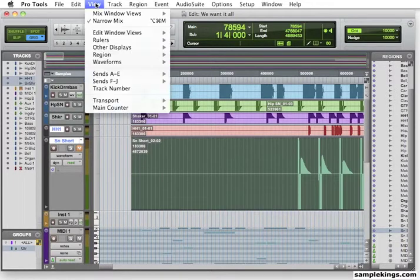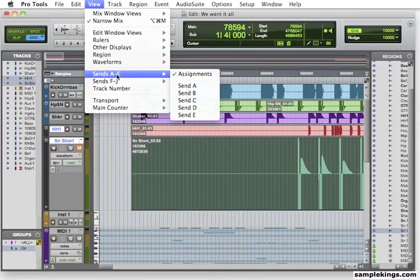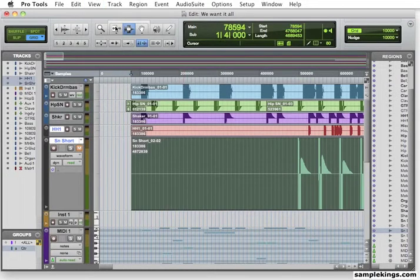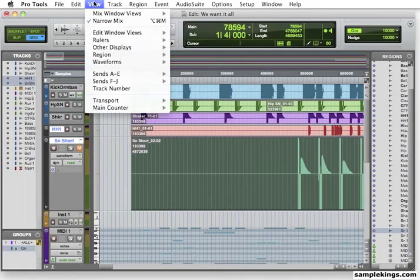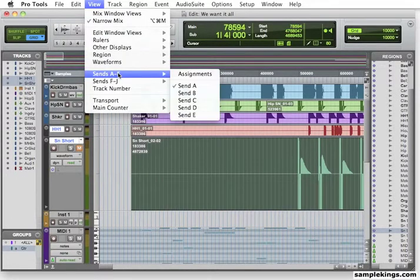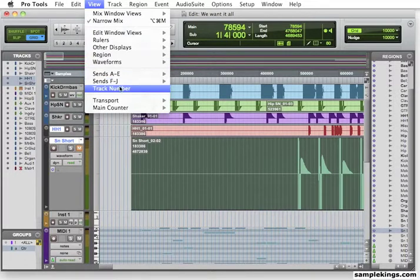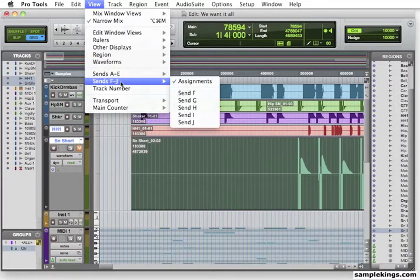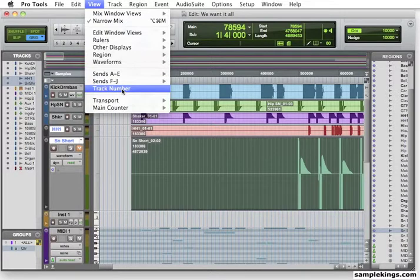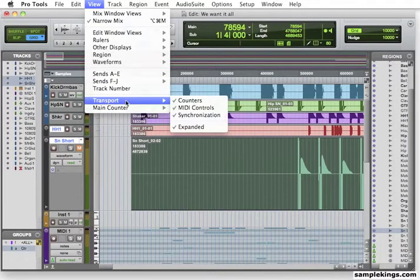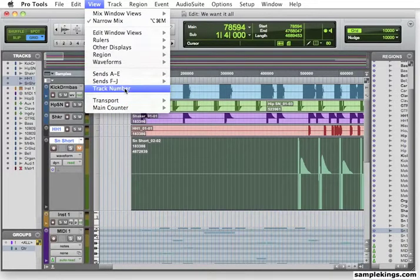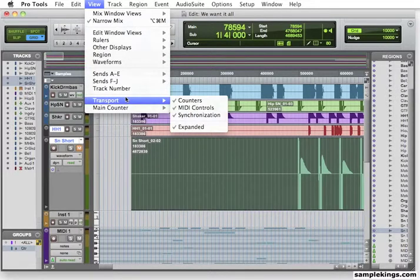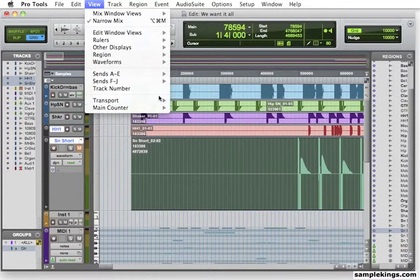Now also, I can assign the Sends. Let's say I want to say the Send A or Send B. This can be done right here. Check my assignments off. I also have the Track Number. So I'm going to do the Track Number. I did the Transport. I can say, well, I want to put the counter in Transport. I'm going to put that in Transport. Pull the Transport Window up here, like you did before.